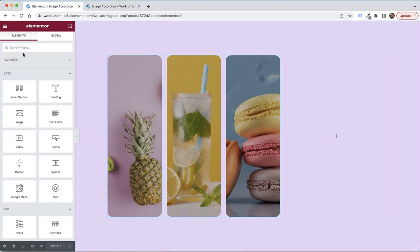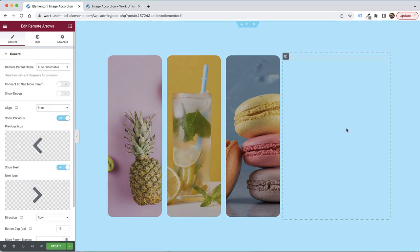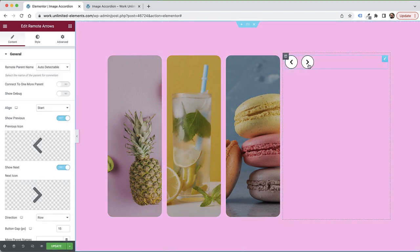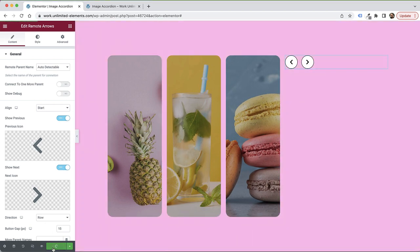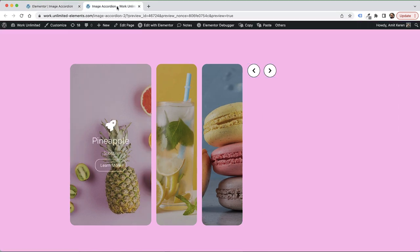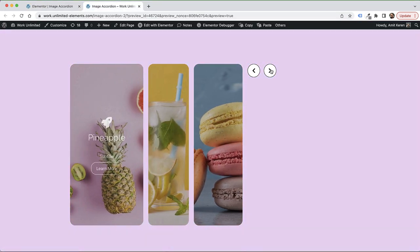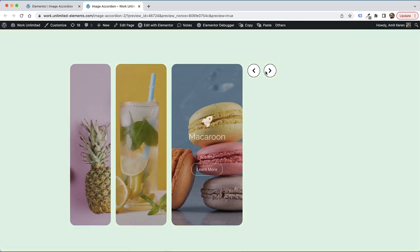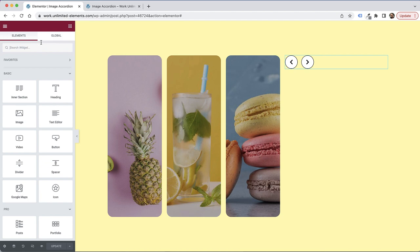Let's take this one step further by adding remote widgets. I'll drag and drop the arrow widgets, which will allow us to navigate between the slides. This won't be visible inside the editor, so I need to save and then verify it's working in the live website — and it is working.